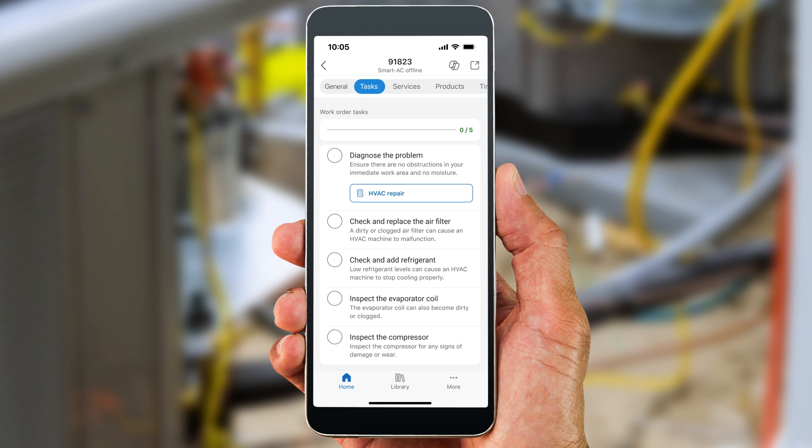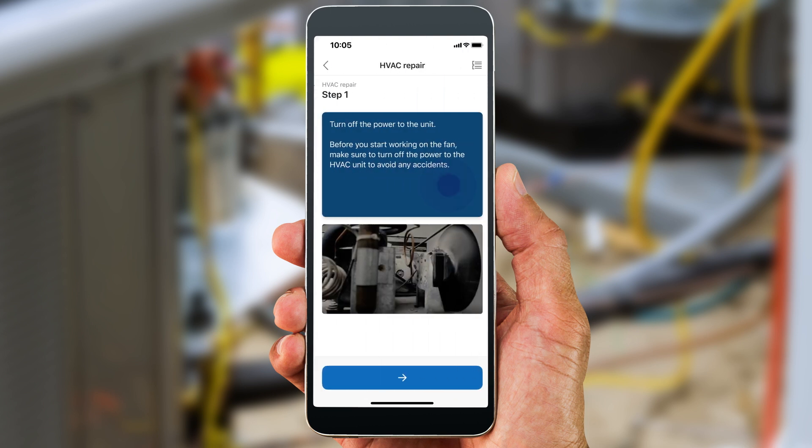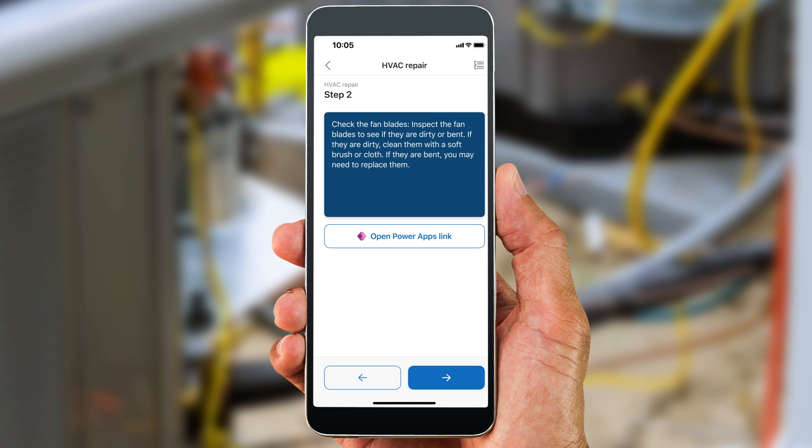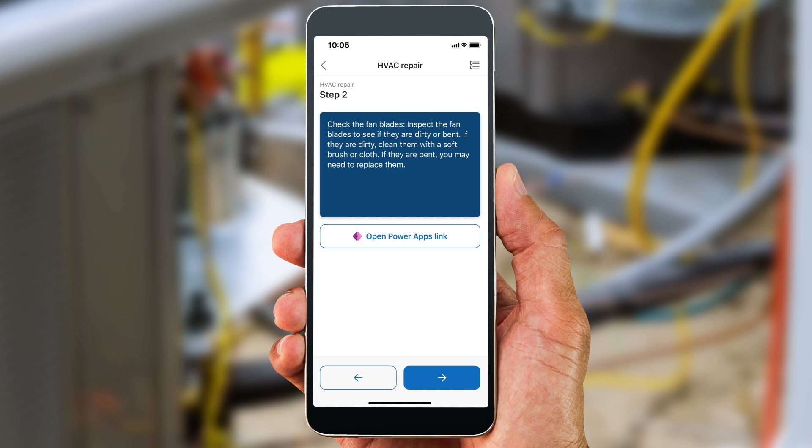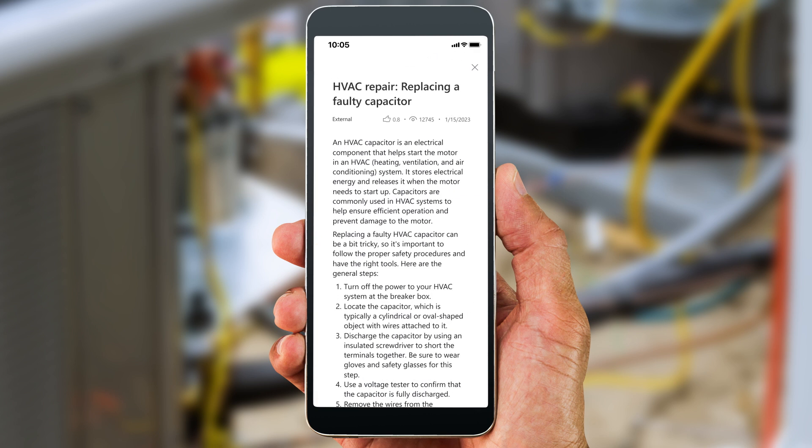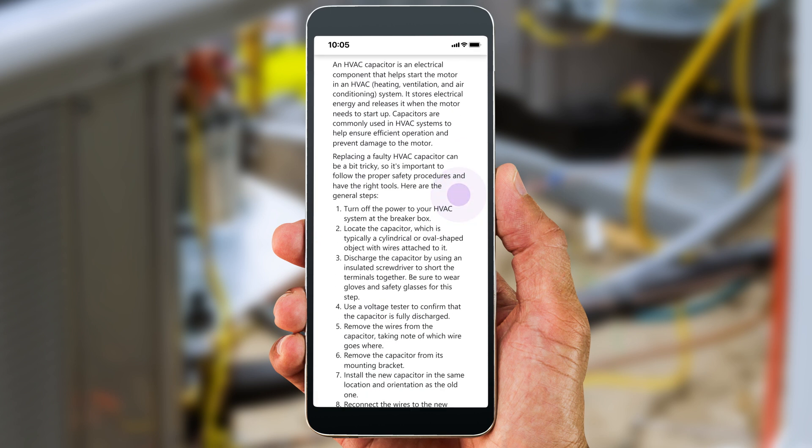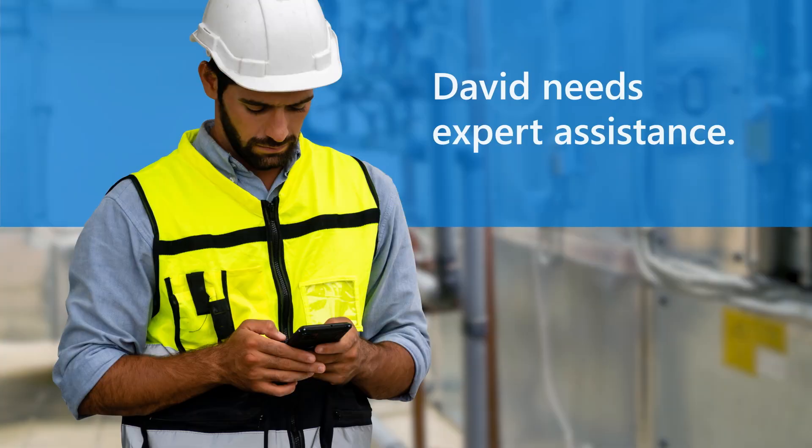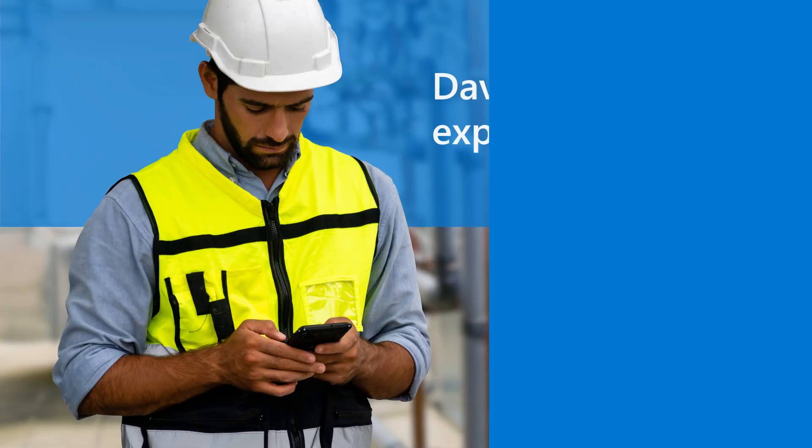When he arrives at Fabrikam, David follows the step-by-step tasks. During inspection, the system fails a pressure check. He quickly opens a guide and reviews relevant knowledge articles. He realizes he needs additional help.